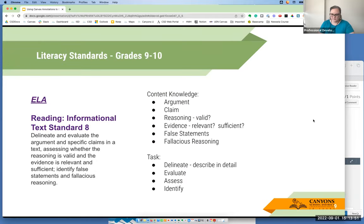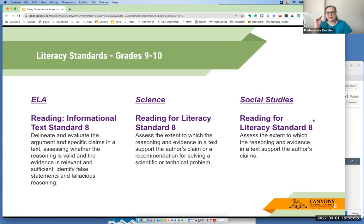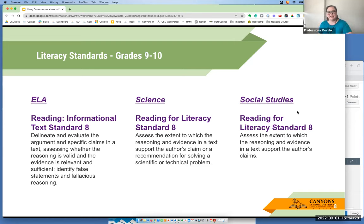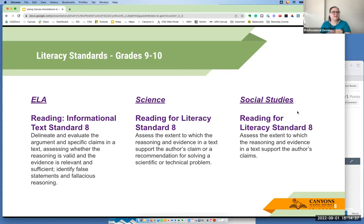If we take a look at grades 9-10 literacy standards, we have a similar standard from ELA, science, and social studies. In ELA, it's the most complex because we carry the burden of teaching the standard, but it's also in science and social studies. In social studies, literacy standard 8 says students need to assess the extent to which the reasoning and evidence in a text support the author's claims. In science, it's the same but adds recommending a solution to a scientific or technical problem — that's their claim — and we assess the reasoning and evidence they use.